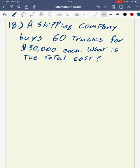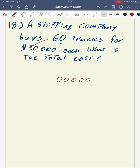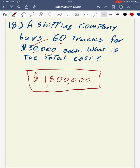Lastly, question number 18: a shipping company buys 60 trucks for $30,000 each. What is the total cost? I count up my zeros: 1, 2, 3, 4, 5. Then I multiply 6 times 3 to get 18. Placing in my commas, the total cost is $1,800,000 for 60 trucks.